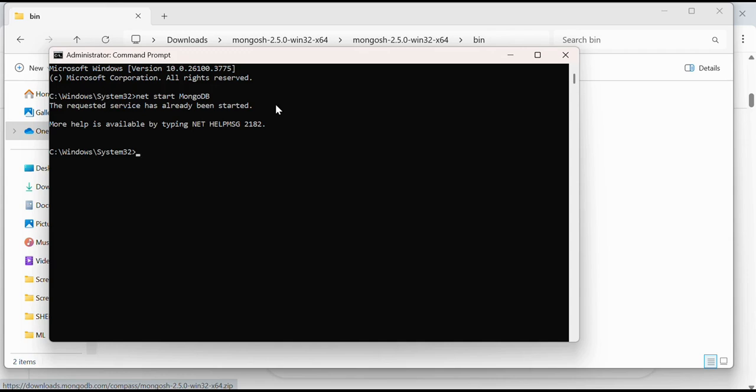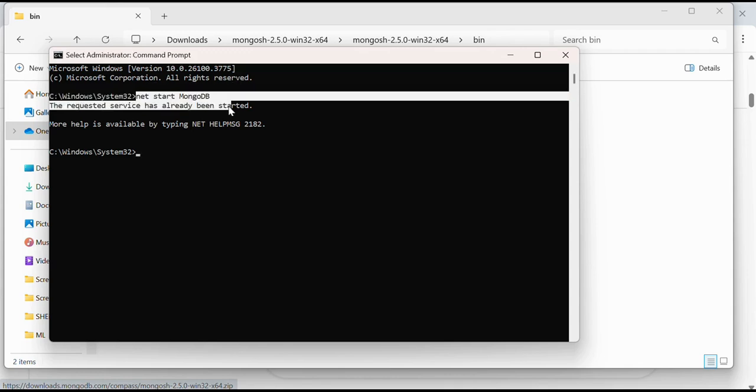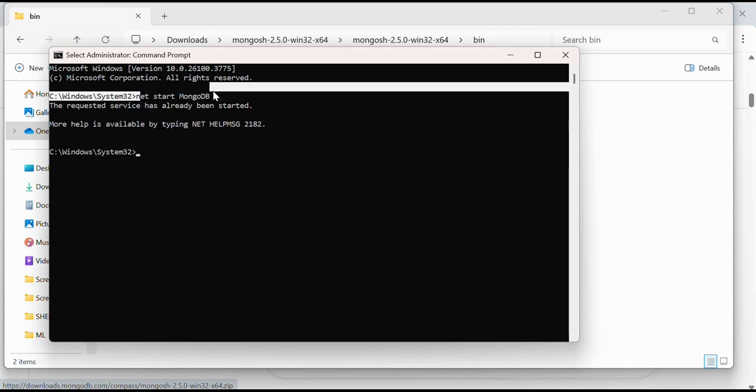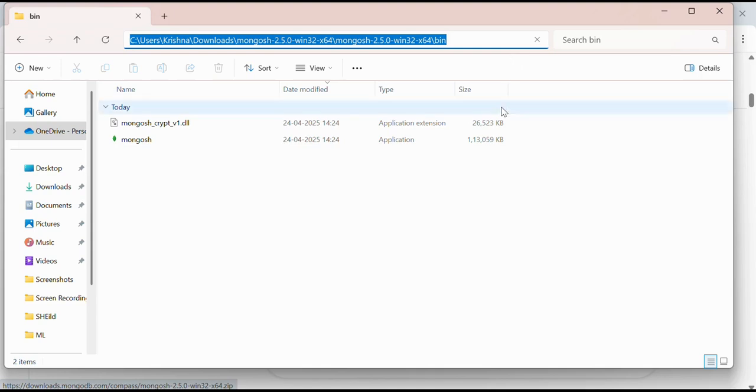The MongoDB server has already been started, and that's how we can use this command to start the server. This is it for this video. I hope you understand how to install MongoDB on your computer, basically on Windows 11. That's it for this video. Thank you guys, see you in the next video.